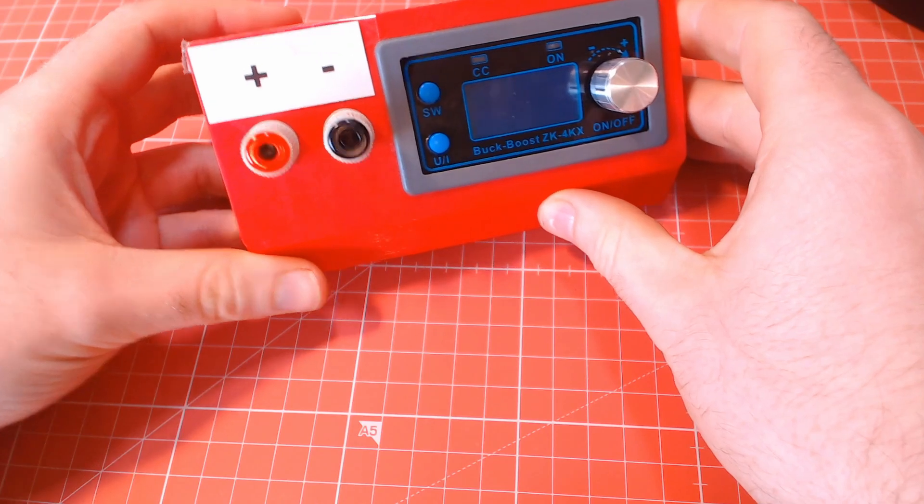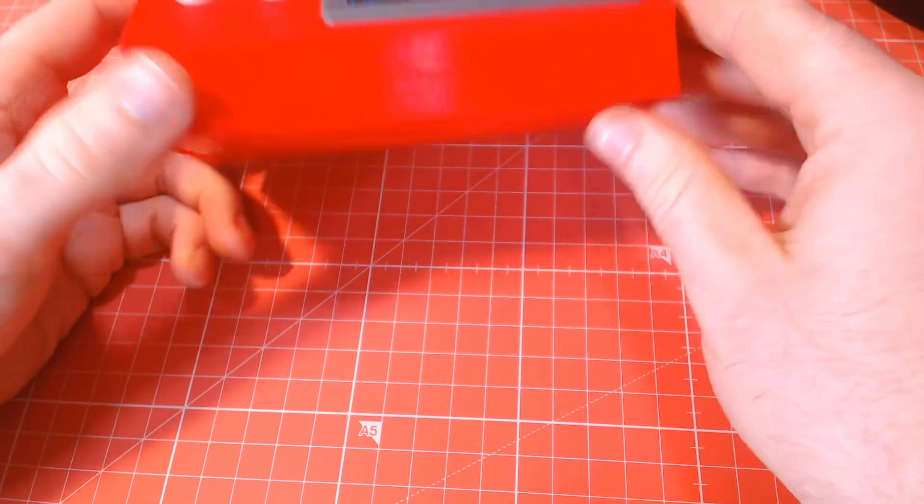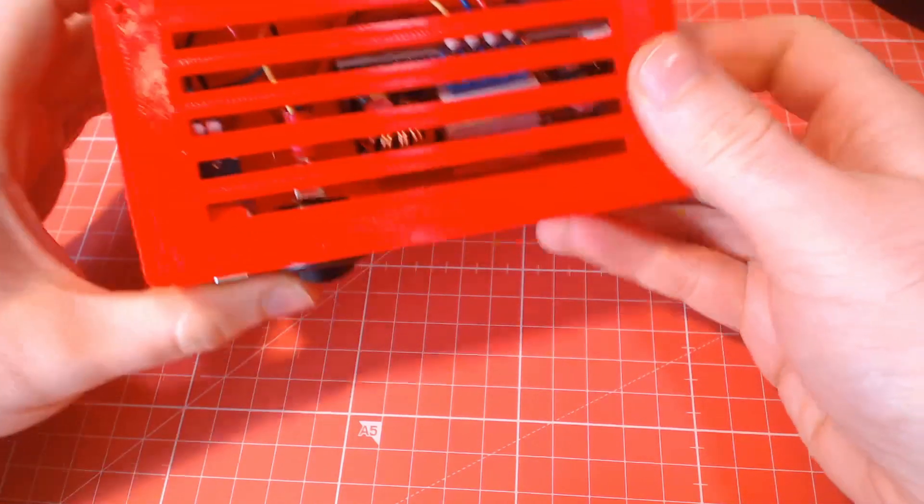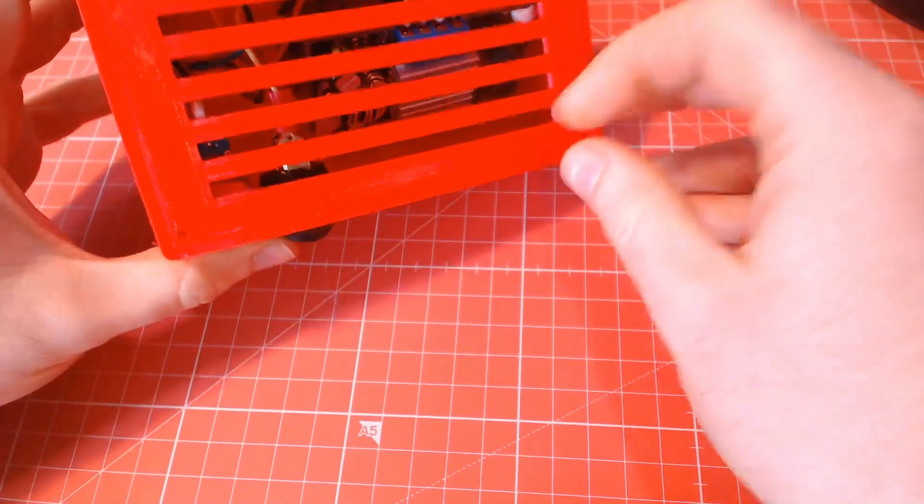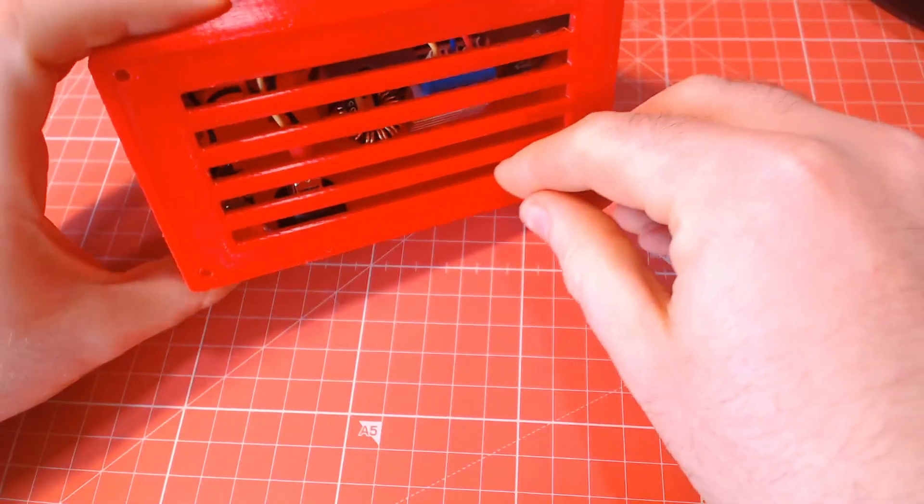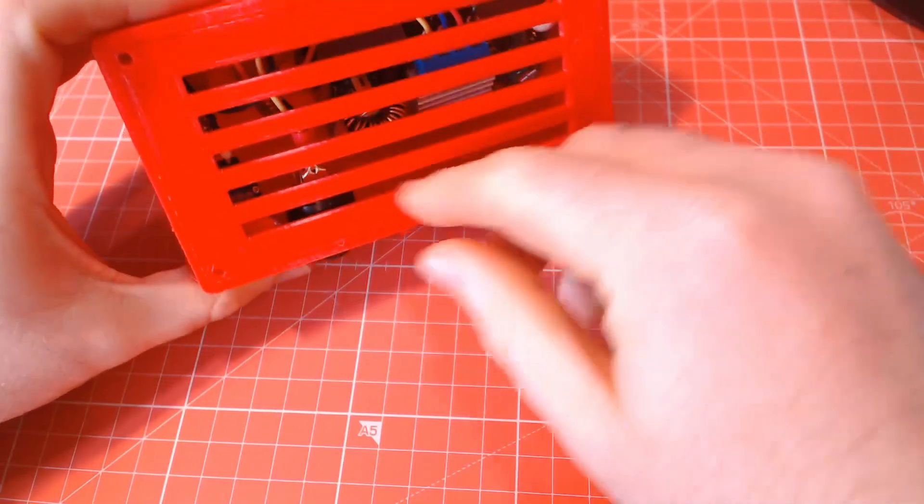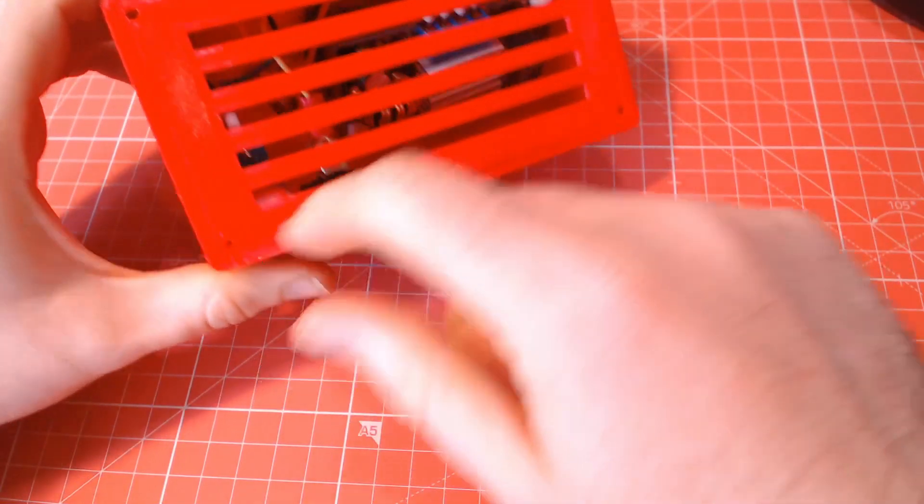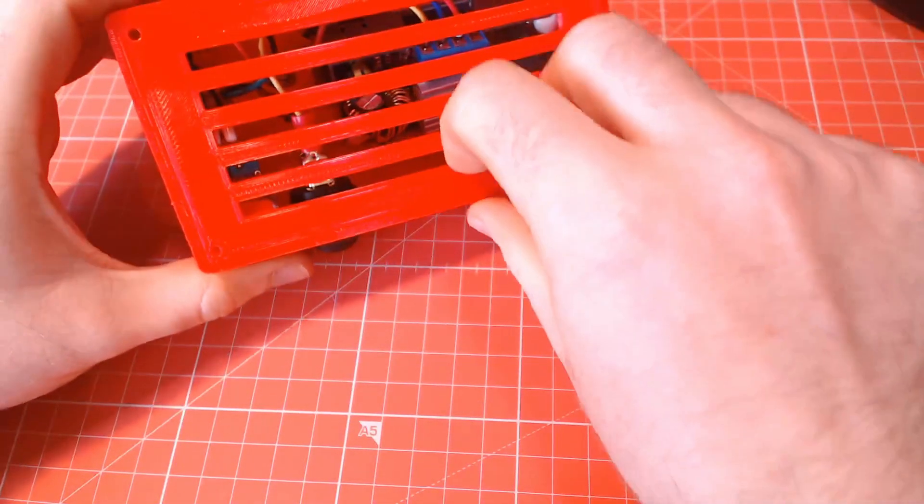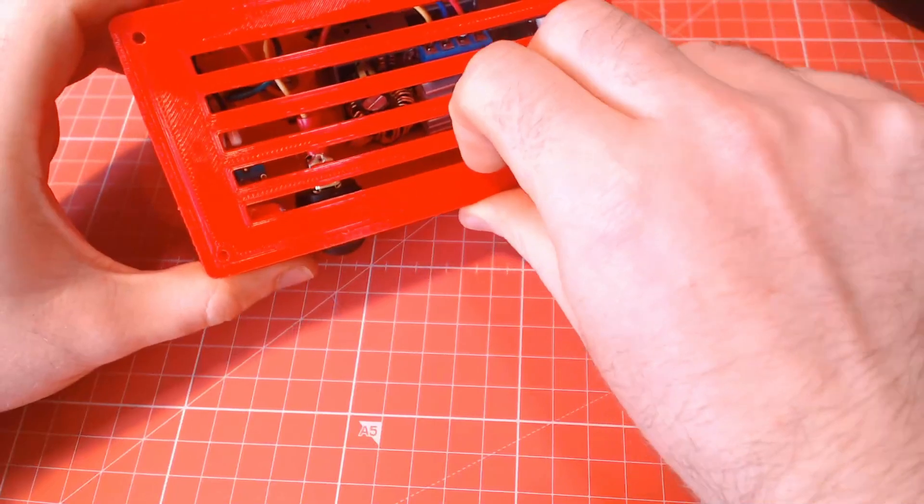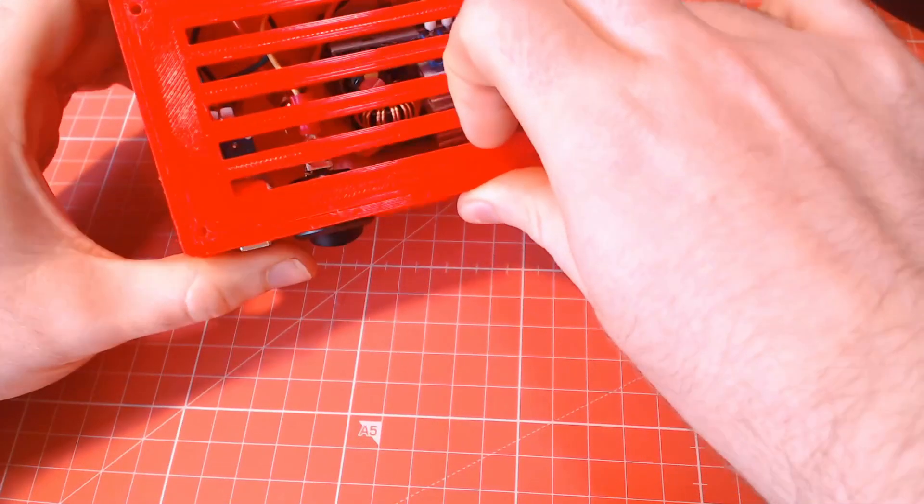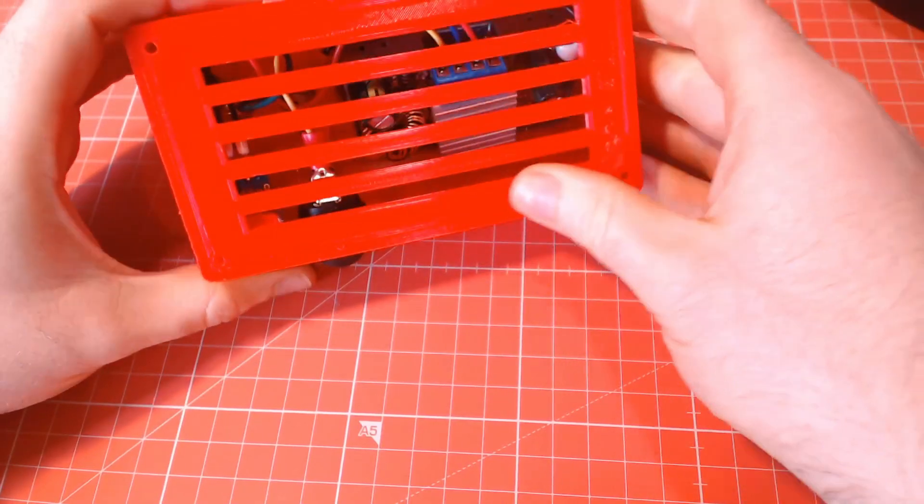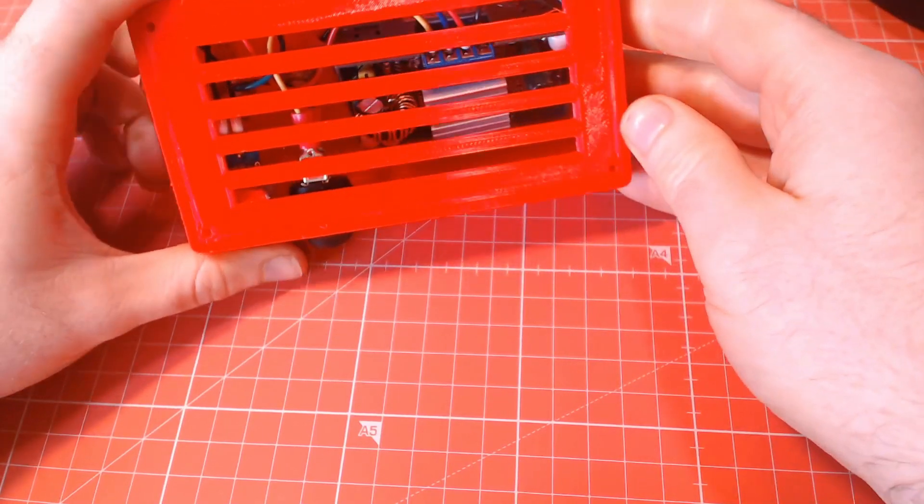Also, it would be nice if the base of the case was press fit into the rest of it. The current design is for M2.5 bolts, but I don't have any long enough. It currently stays in place just out of friction, but that might not be the same for all printers.